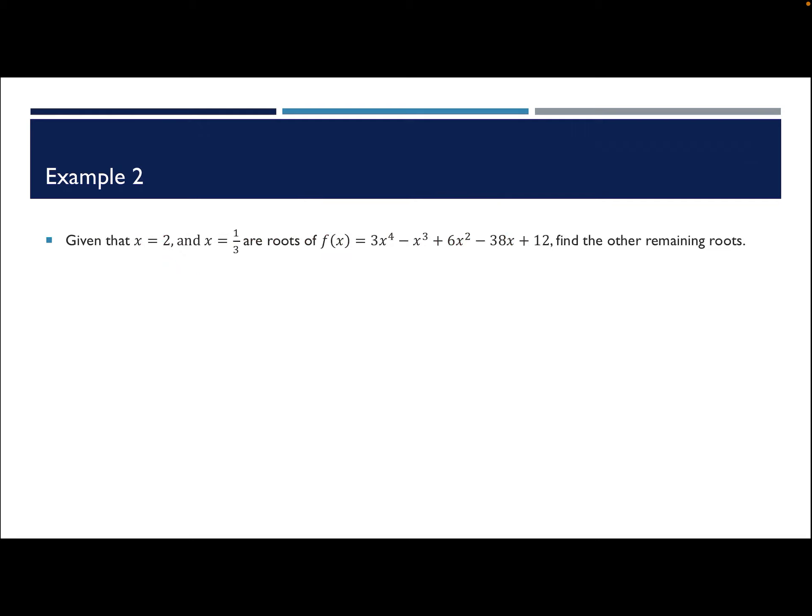Example 2: given that x equals 2 and x equals 1 third are roots for that quartic or fourth degree polynomial, we need to find the other remaining roots. If I give you the roots ahead of time, you can do synthetic division on this polynomial twice to find the other roots. Because I give you two roots, it means you can do synthetic division twice. So let's do synthetic division.